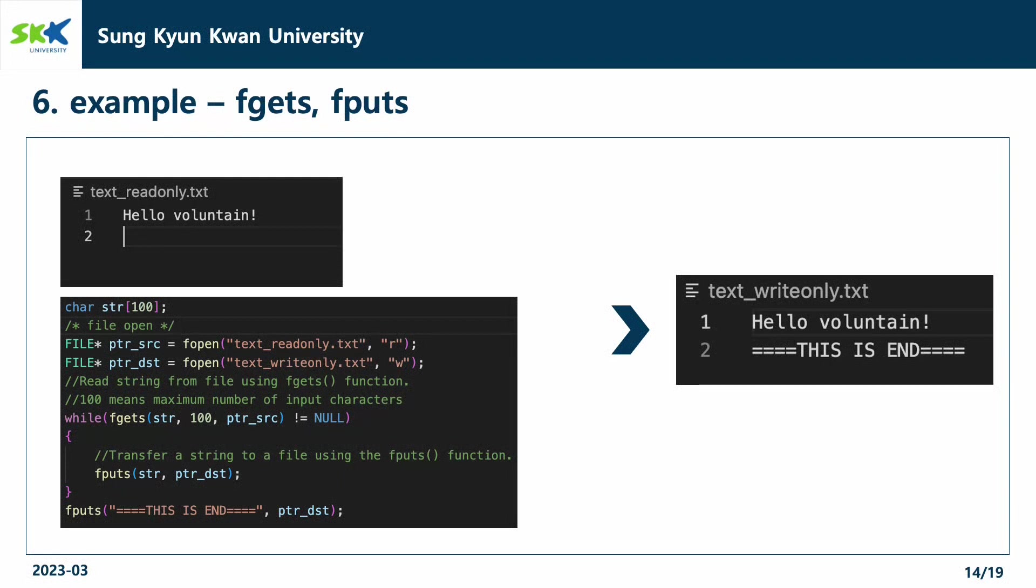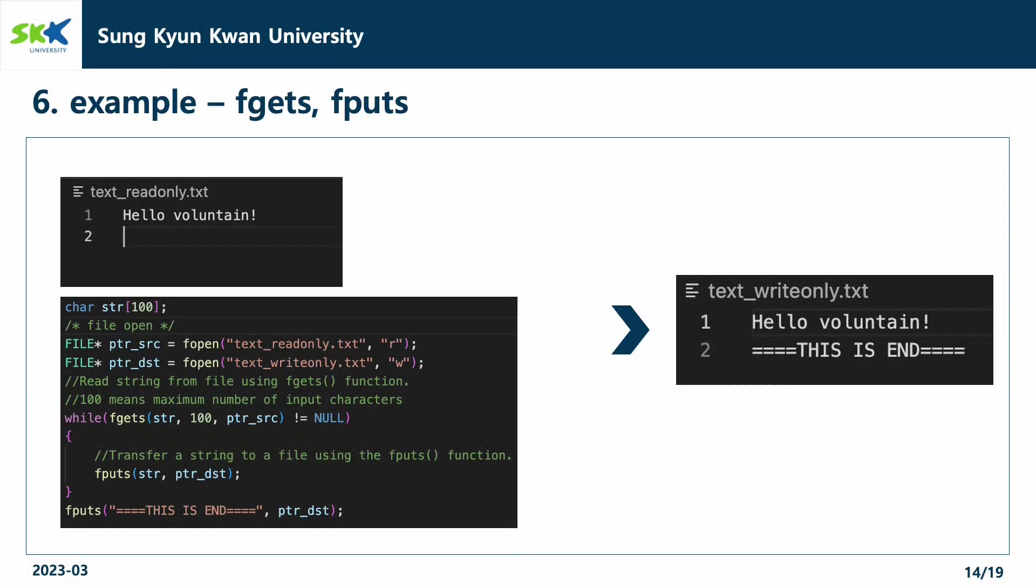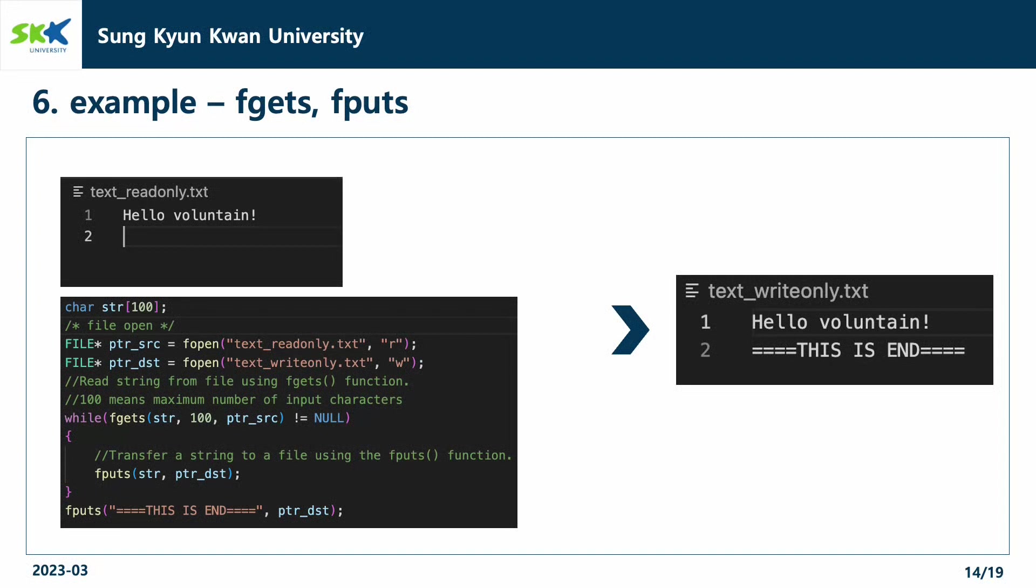Next is the code with fgets and fputs function. We will open two files, each in read-only mode and write-only mode, to read the contents and write those contents to the other file. Using a while loop, we read the text-read-only.txt file with fgets function and write the contents that is stored in variable str to the text-write-only.txt file.